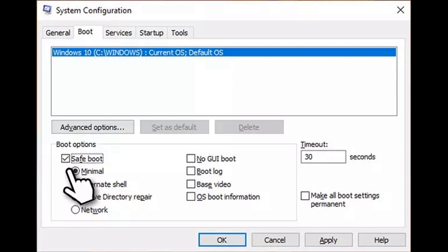If the problem goes away in Safe Boot, it means that a third-party application is causing the issue. To resolve this, you should enable each of the non-Microsoft services one by one to find the solution.